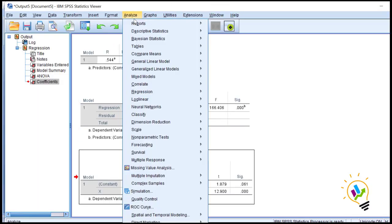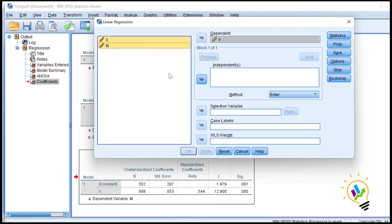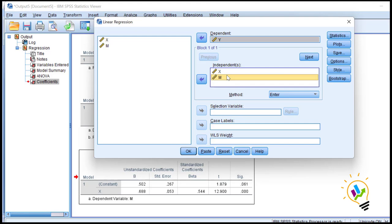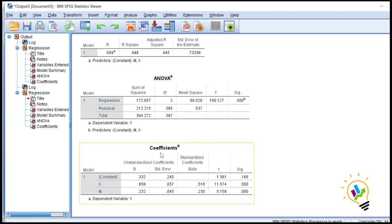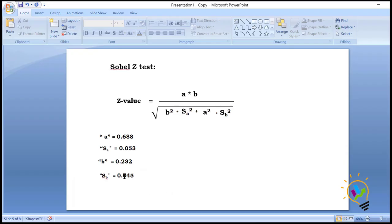Now we will do the analysis once again, this time taking y as the dependent variable and both x and m as independent variables. Click OK. In the coefficients output, we get the b value as 0.232 and the standard error is 0.045. So 'b' is 0.232 and 'sb' is 0.045.